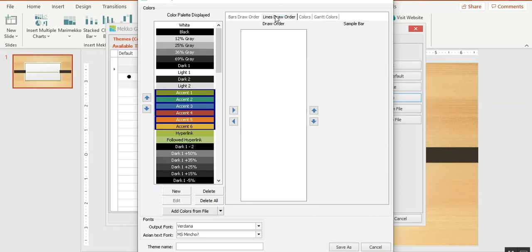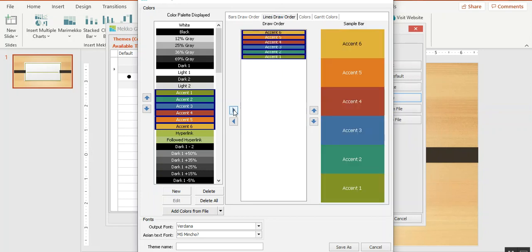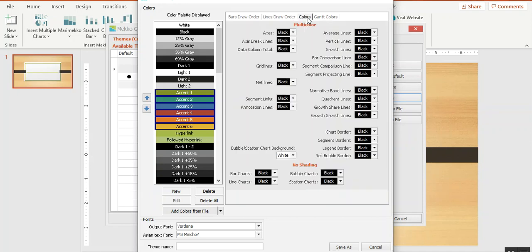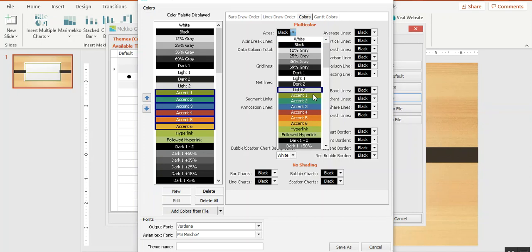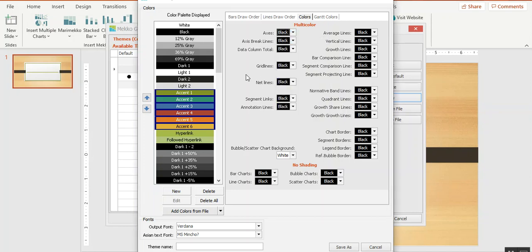Now I need to do the same thing for the draw order for lines. If I click on the colors tab, you can see I have the option to set the color for just about everything on the chart from the grid lines to quadrant lines to axis lines, and I can choose any color available in this palette.